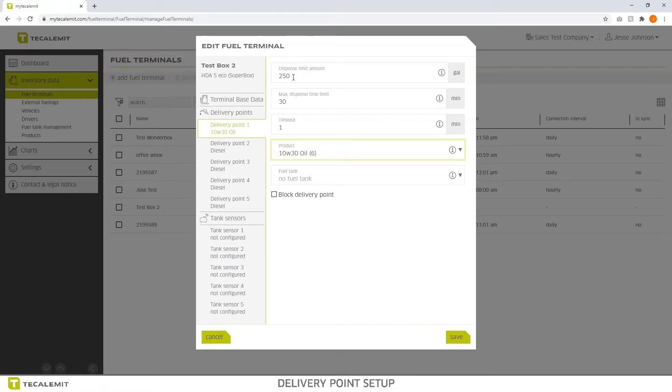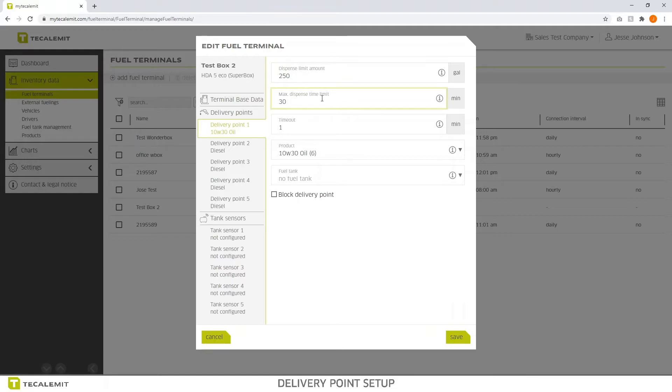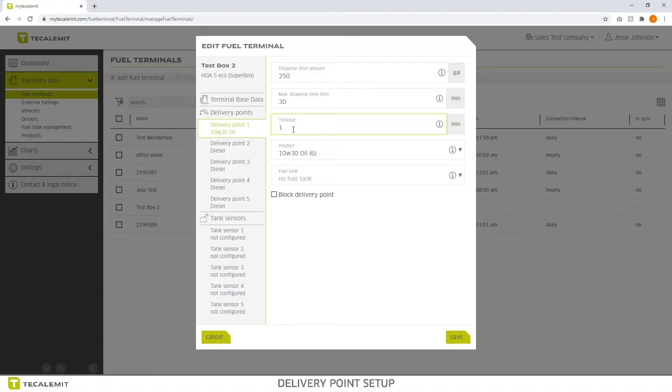So dispense limit amount has to do with how much product can be dispensed during one transaction. The time limit is how long you can dispense in that moment, 10, 15, 20 minutes. The time out has to do with how long it's going to run without pulses occurring. Basically how long can they dry run the pump before it gets shut off.